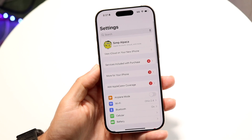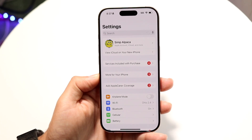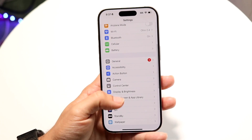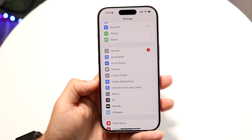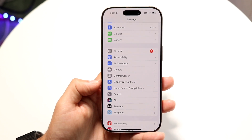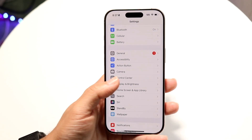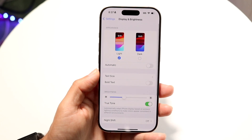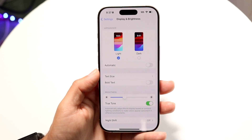When you do that, you'll come into this page. What you want to do here is scroll down until you find an option that says Display — it should say Display and Brightness. All you're going to want to do is tap on that option right there, and it'll take you into this next page.